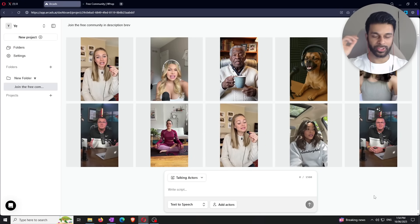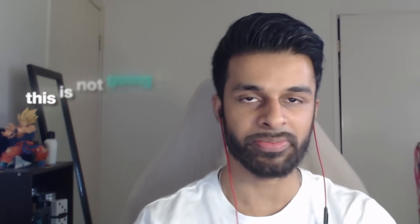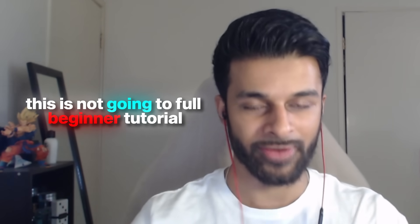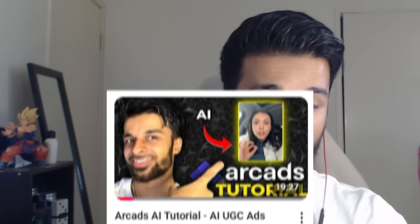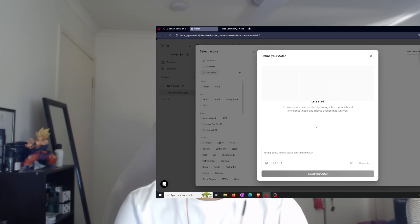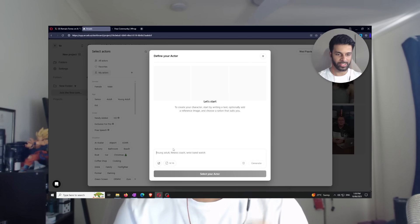Now, the one thing I want to clarify in the video is that this is not going to be a full beginner tutorial because the reason is that a couple weeks ago, I made a whole entire video dedicated to explaining the whole Arcade's AI platform to you guys.